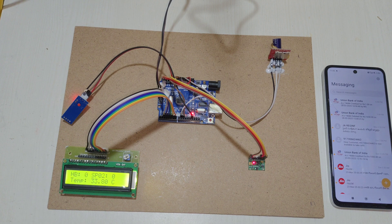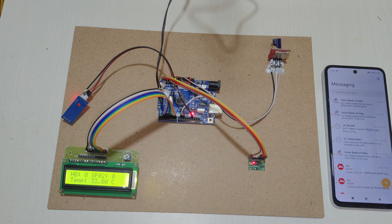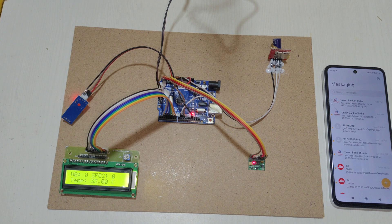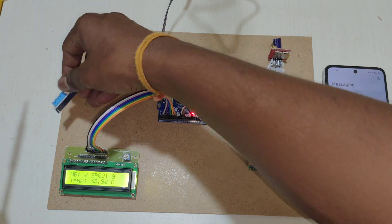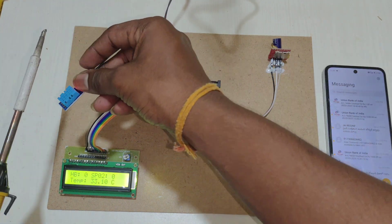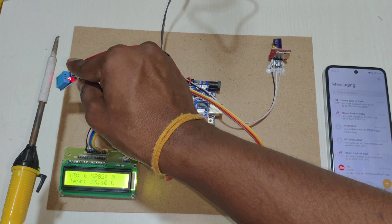Let's see the temperature alert. To increase the temperature, I am using this soldering rod.